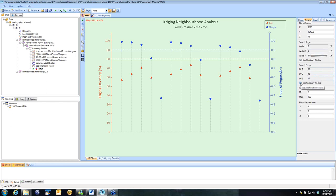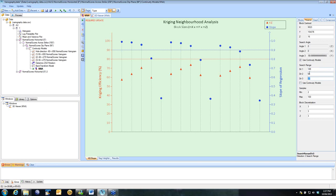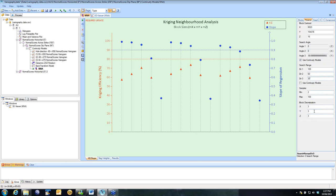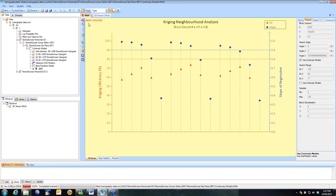If I want to adjust that, I can untick the use continuity models and I can manually adjust those. I'm going to increase my search. Because I'm looking at block size here, I don't want it to be impacted by running out of data. So I'm going to let it use lots of samples and a reasonably large search so that that doesn't impact. I can also adjust my discretization. Once we're happy with the parameters, we can update that.